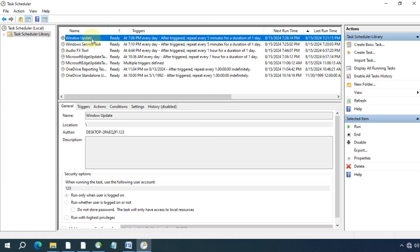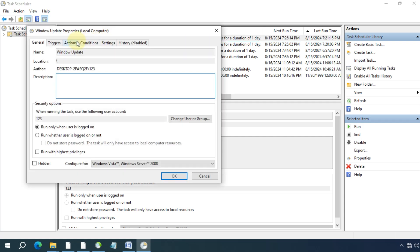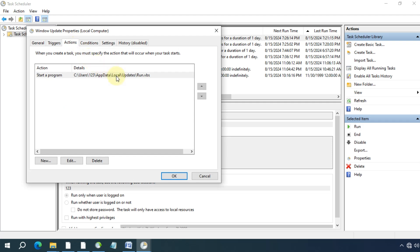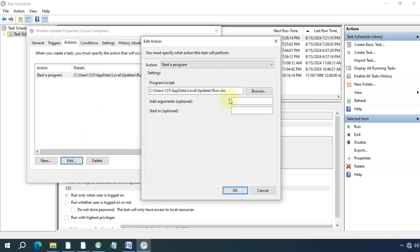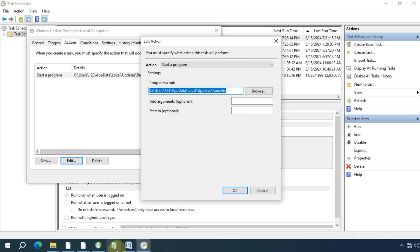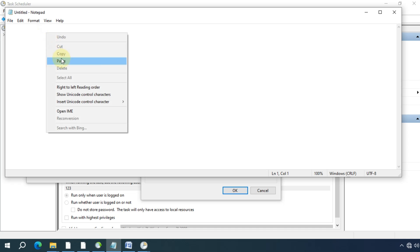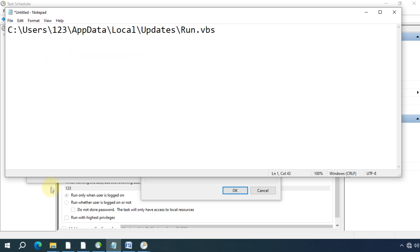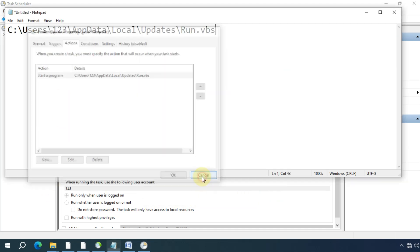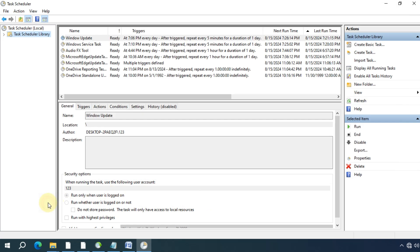Now thoroughly check all the entries. Select the latest entry and double-click on it. Go to the Action tab and click Edit. Once the edit option opens, right-click inside the path field, select all, and copy the full path. Open Notepad, paste the entry there, and save it. Repeat this step for each entry around the time your problem began.